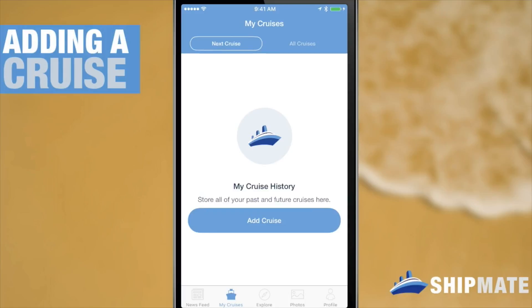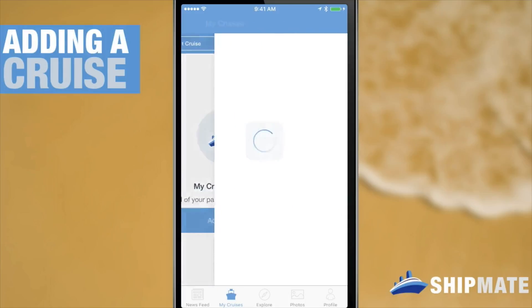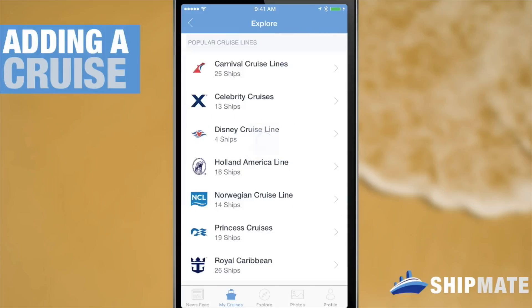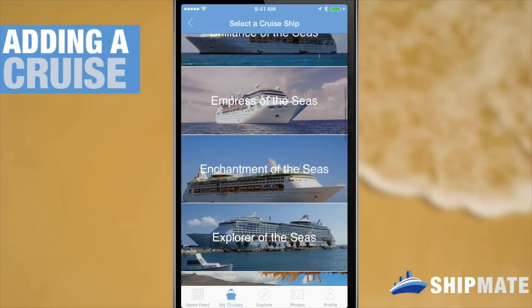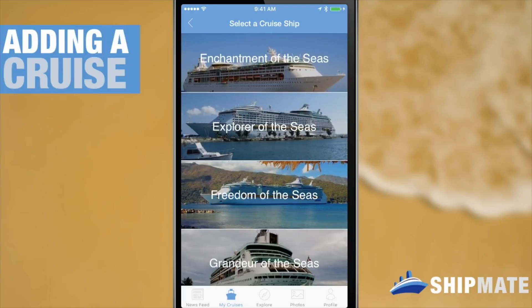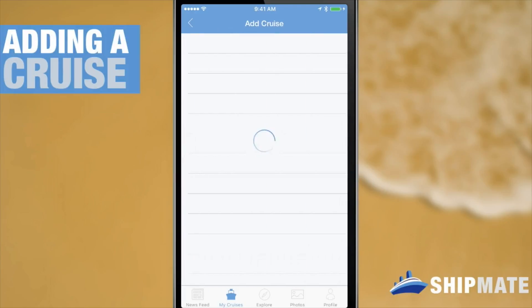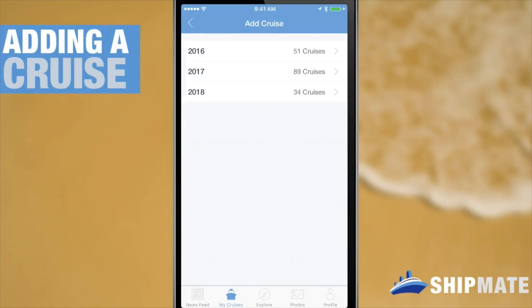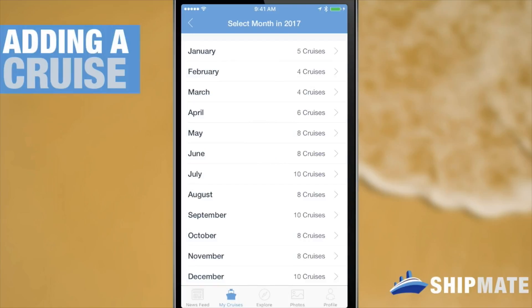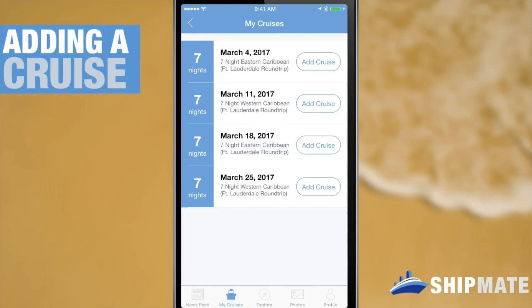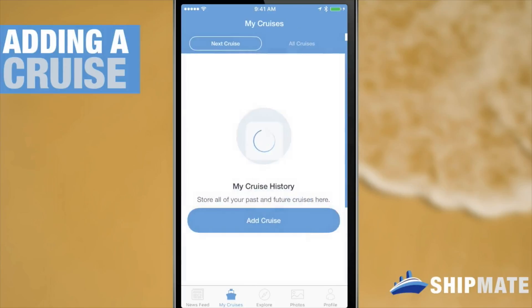I'm going to add a cruise using this big button right here. I'm sailing the Royal Caribbean brand new Harmony of the Seas, and I'll be departing in 2017 — March specifically — and I'm leaving March 18th. So I'll just hit that add cruise button.